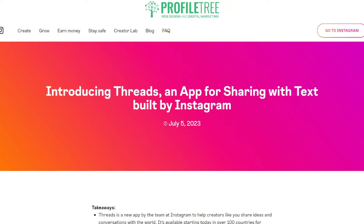One thing I did forget to mention when setting up Instagram Threads: you have to have an Instagram account in order to use Threads. It's simple — go ahead and download the Instagram app, create an account, and once you're ready, download the Threads app. It should automatically link straight away. And that is pretty much how to get the Instagram Threads application and use it — an insight into what it's all about, how to sign up, and how to use it.